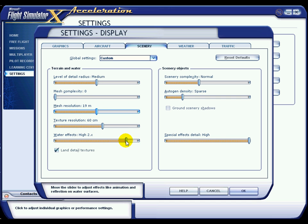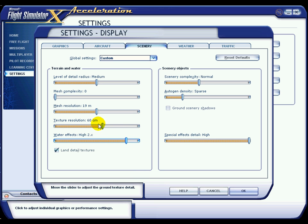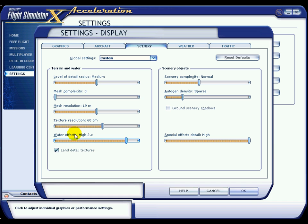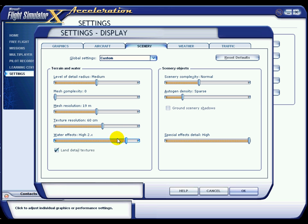Water effects — you don't want to have your water effects right up high because, apart from the sea, you are not going to come into contact with a great deal of water. If you have it on Max 2.x you are going to get the water really reflecting back and eating up your frame rate. So I have it on High. I like the water, it does look good, but just that setting alone makes a massive difference.